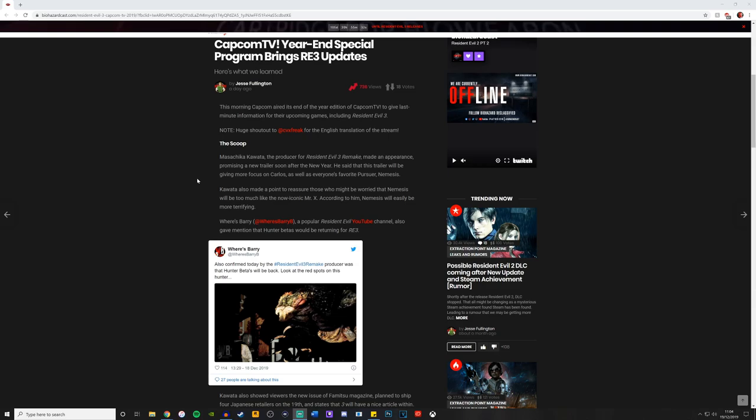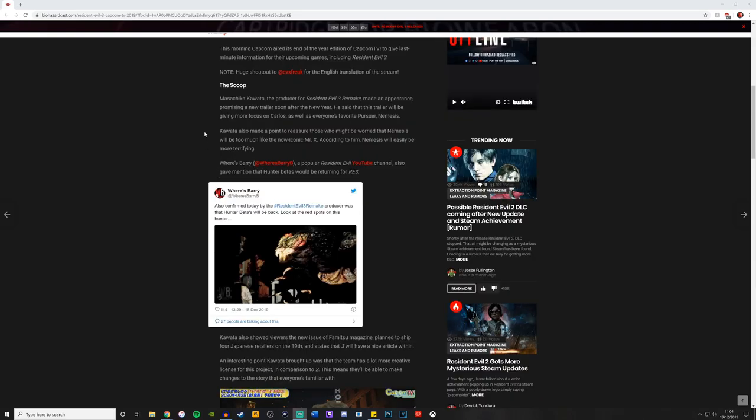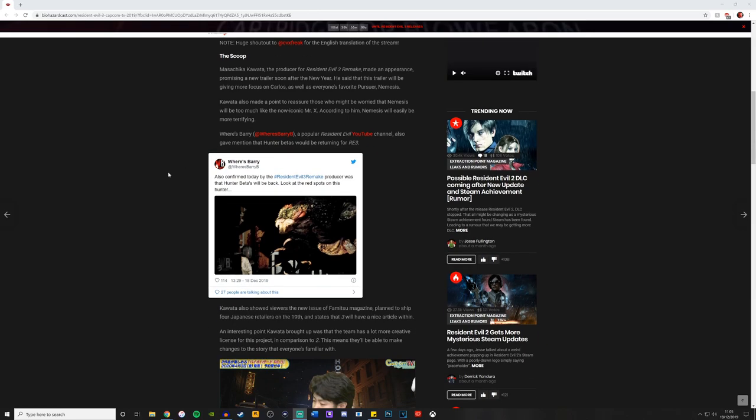You may hear him go STARS occasionally, but again, he may or may not appear. It kept you on edge brilliantly in Resident Evil 3. I'm hoping we see more of that in the remake. And speaking of Where's Barry, here he is. Where's Barry at Where's Barry B, a popular Resident Evil YouTuber channel, also gave mention that hunter betas would be returning from Resident Evil 3.